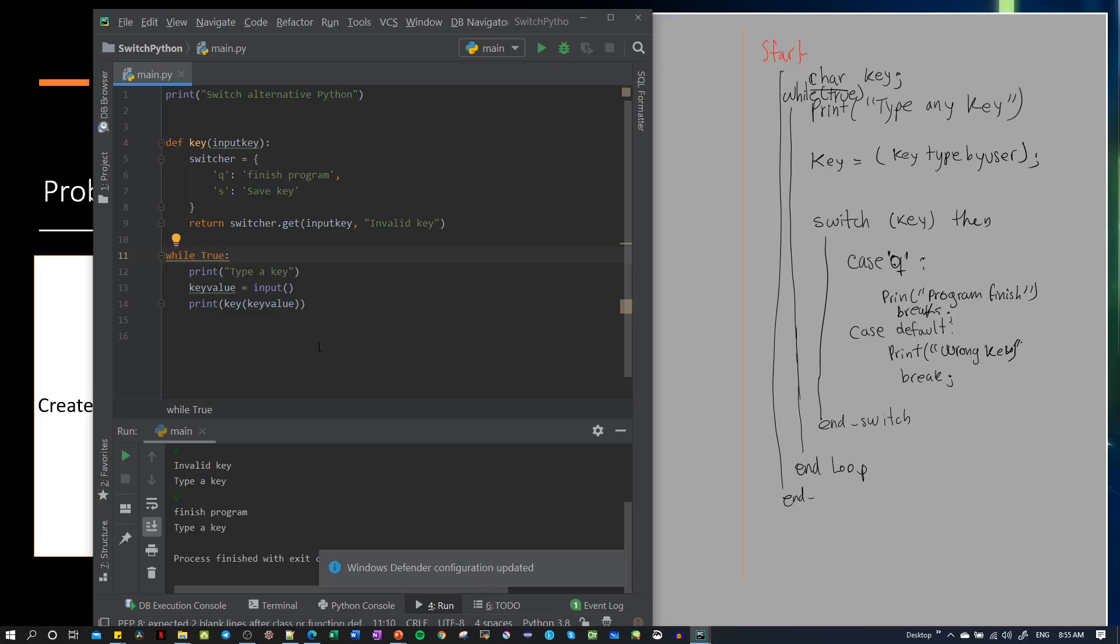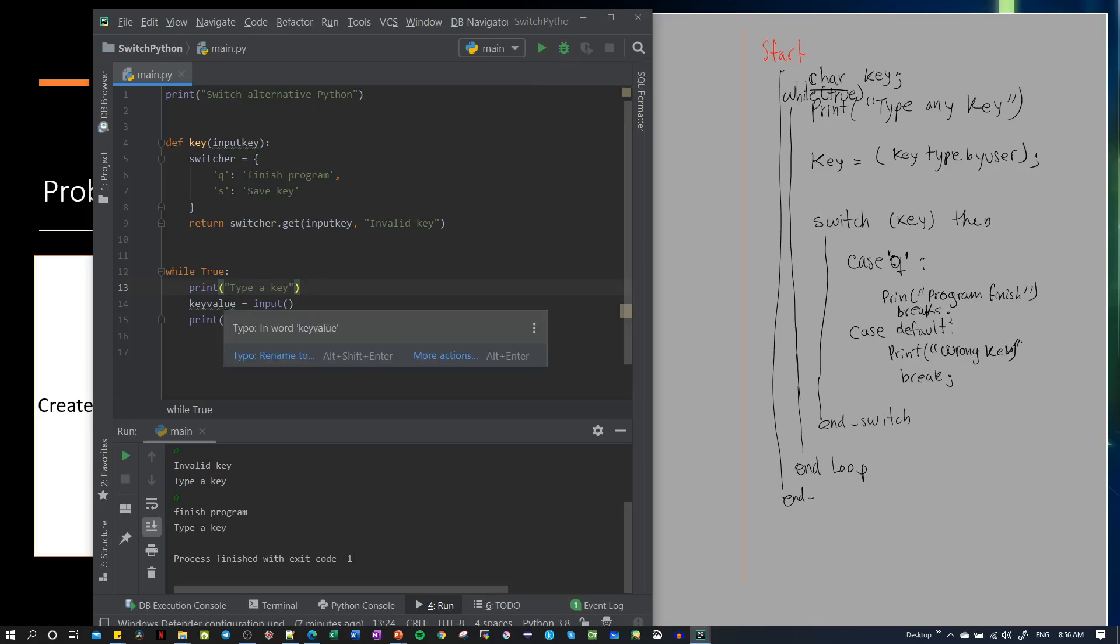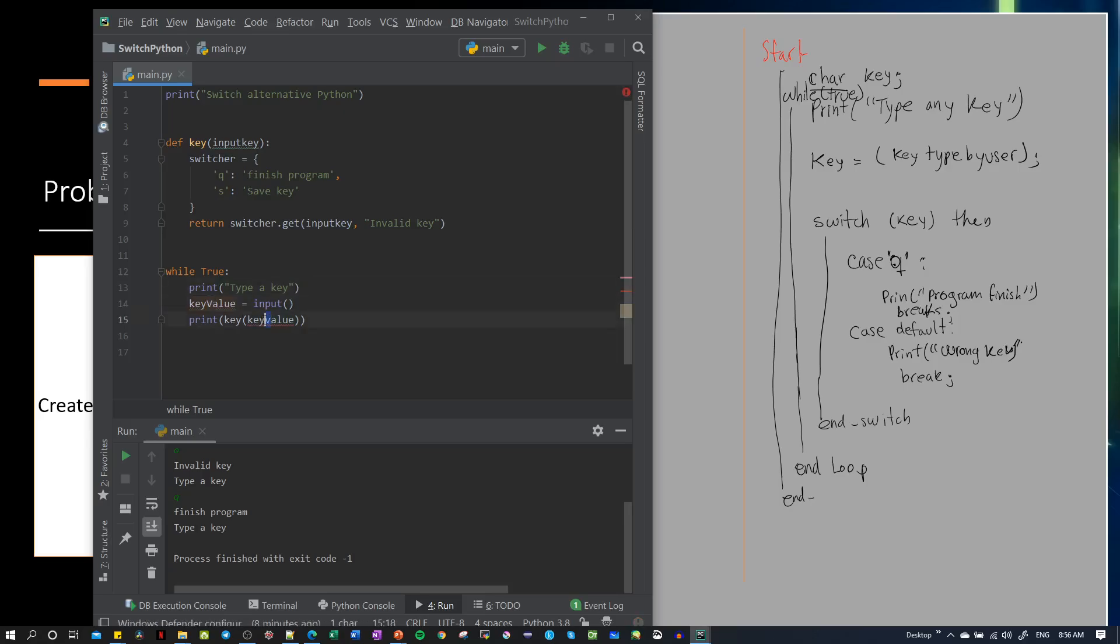Here we're going to type like this. We have the value we're going to ask the user in the while loop. First, it will execute this switch alternative Python, creating this dictionary.